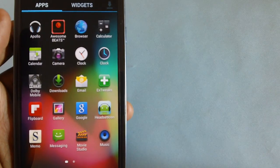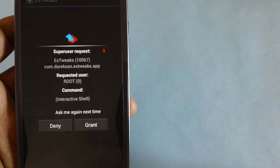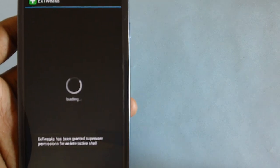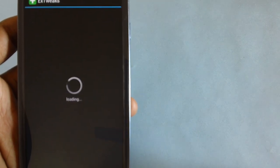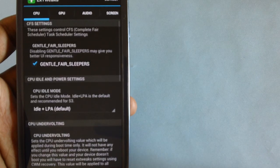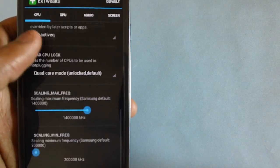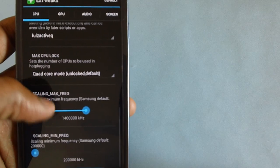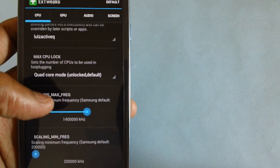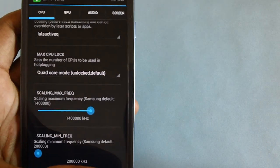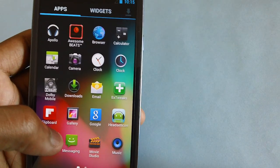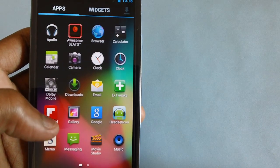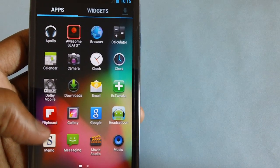Then you have an additional app called EXT Tweaks. Ensure that if it's asking for super user, you need to grant the same. You also got a bunch of applications where you can play with the processing speeds and all, but again that's a risky thing. So it's better that you don't go ahead and increase the processing speed.